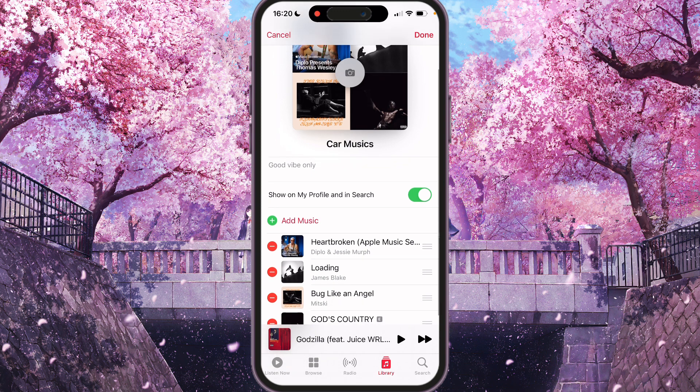We need to change this switcher — just turn it off, and your playlist will not show on your profile or in search on Apple Music.